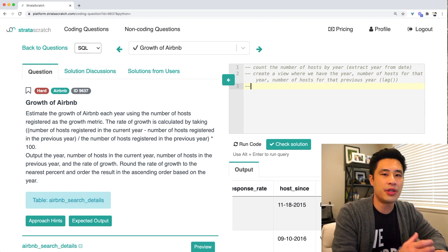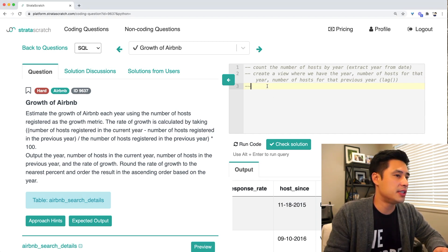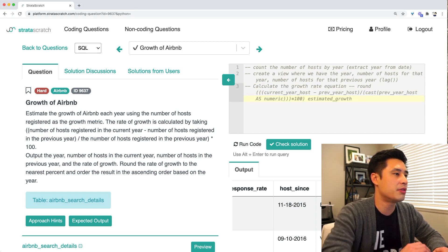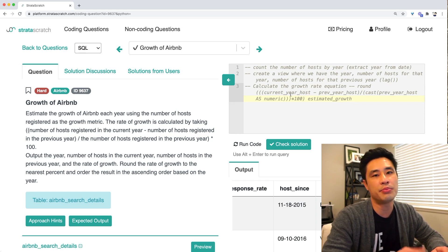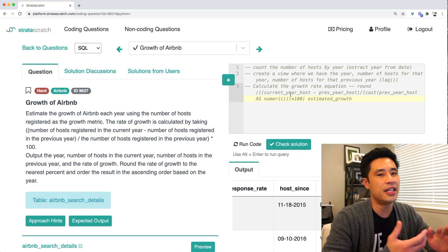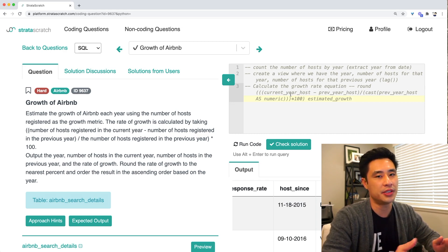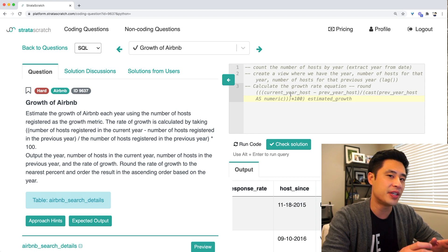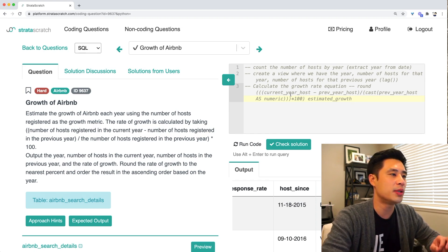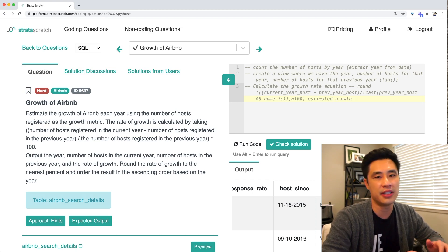Once we have that view, the third step is to apply the growth rate formula — that's current year hosts minus previous year hosts, divided by previous year hosts, then converted into a percentage. So it's a three-step approach to solve this question. It's not overly difficult, but we need to figure out how to apply this window function to quickly count the number of hosts in the previous year.